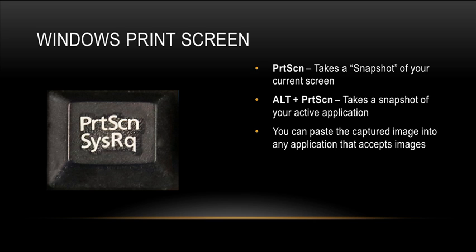Once I have this captured image, I can paste it into any application that accepts images. This would be an application like Adobe Photoshop, Microsoft Word, PowerPoint, or other applications that allow you to paste in images.